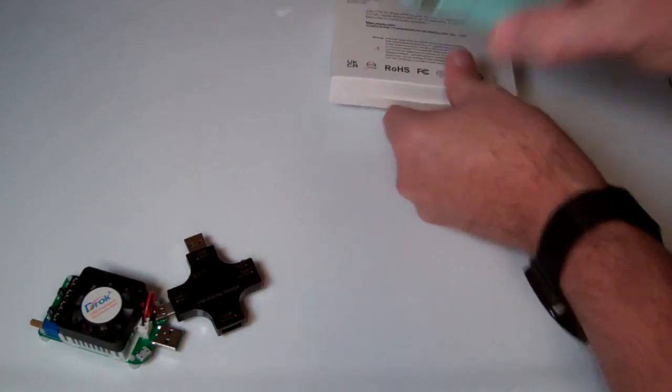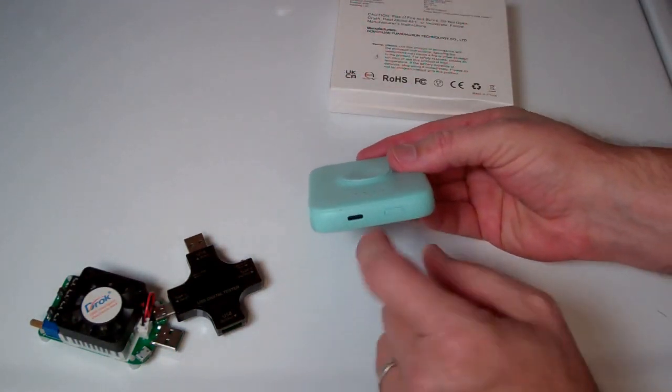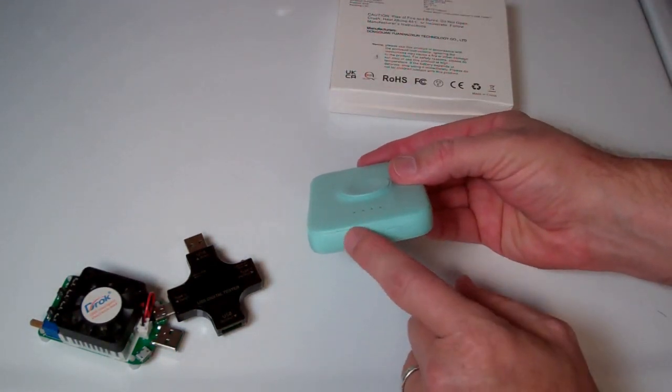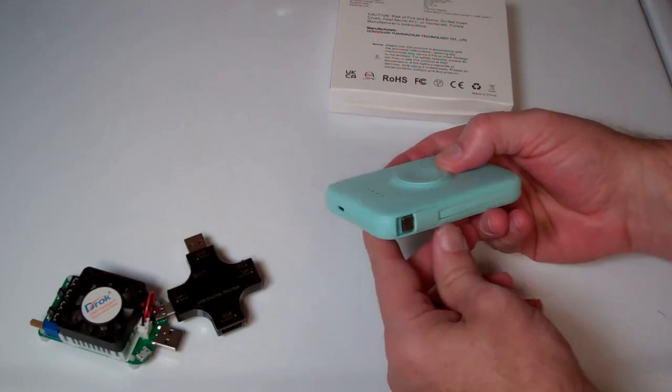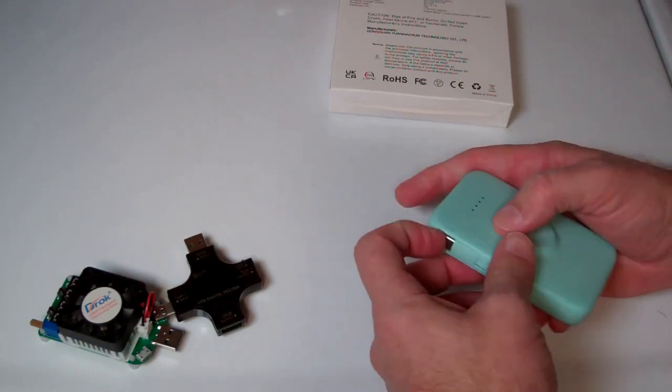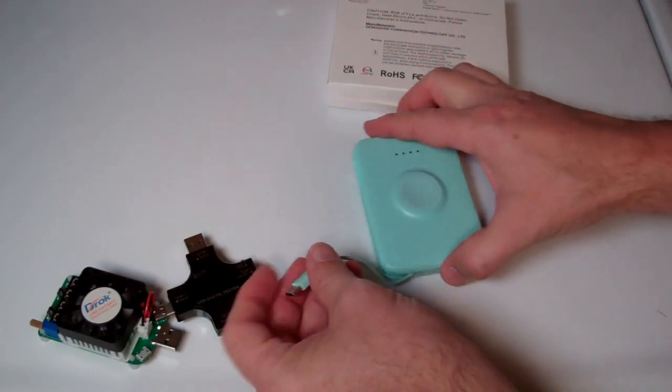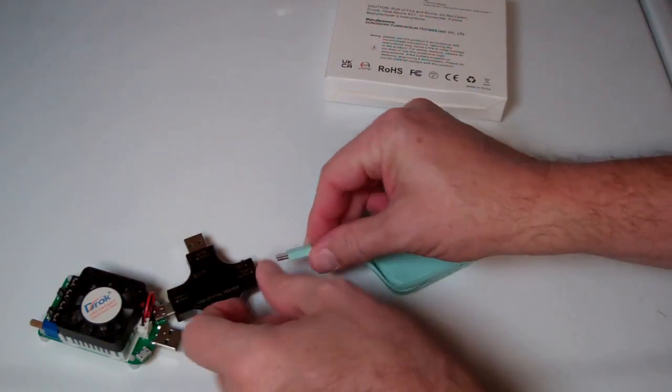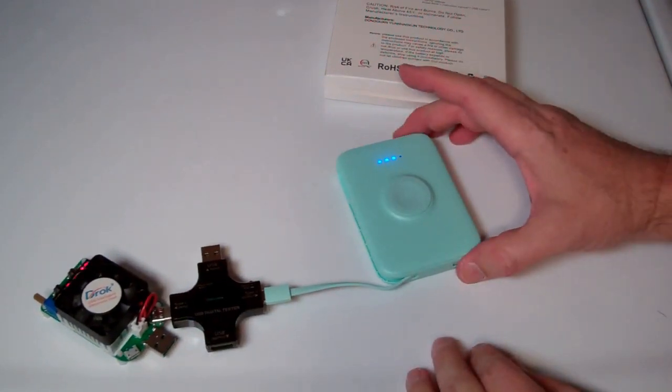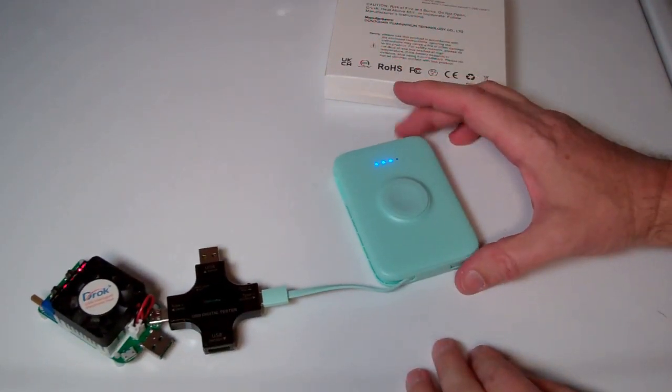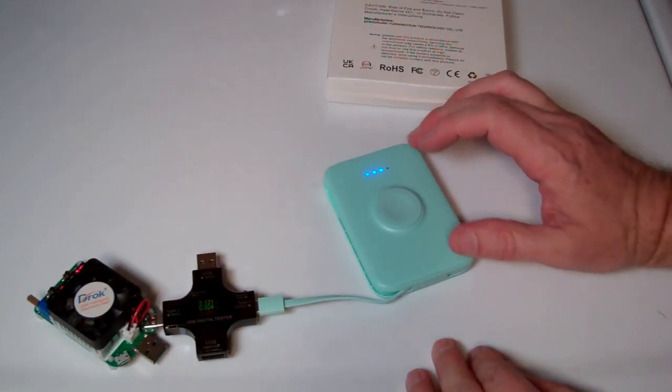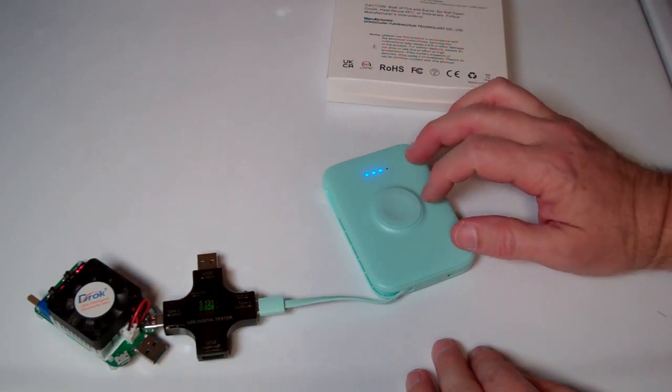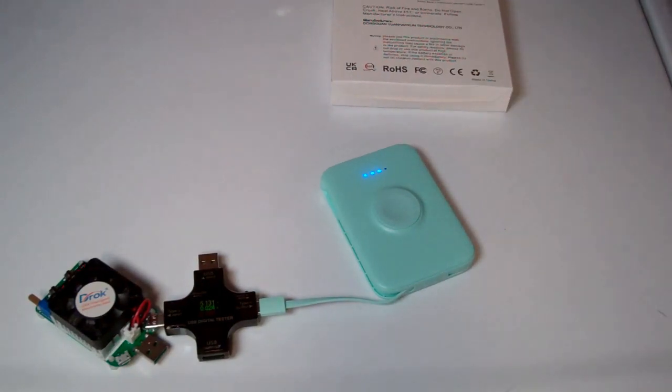When I run it down all the way, I'll charge it back up and see if we can get 3 amps being pulled in to charge it. But first, we are going to discharge this all the way down. And then we will charge it back up to see how much power it takes to charge it back up to get a good estimate of how big the battery capacity is inside.